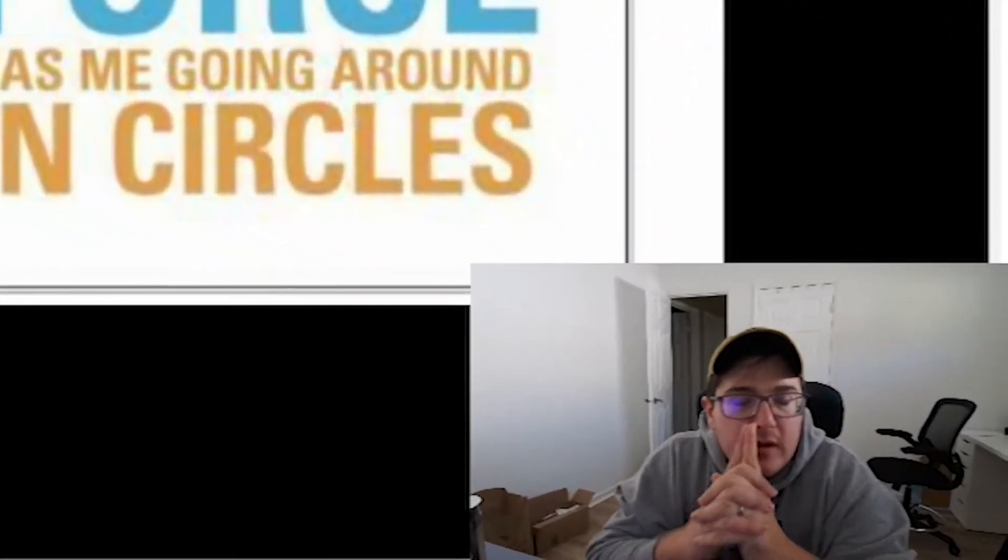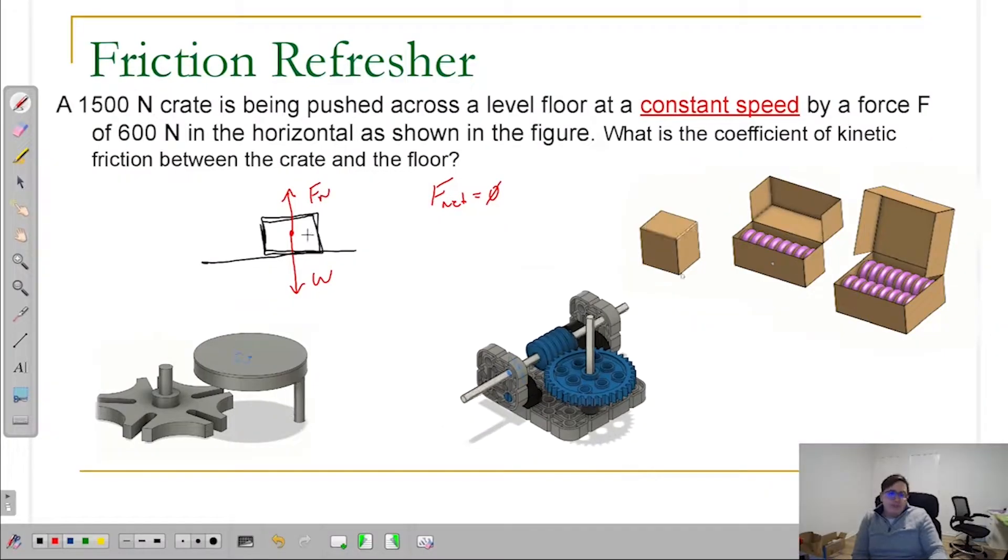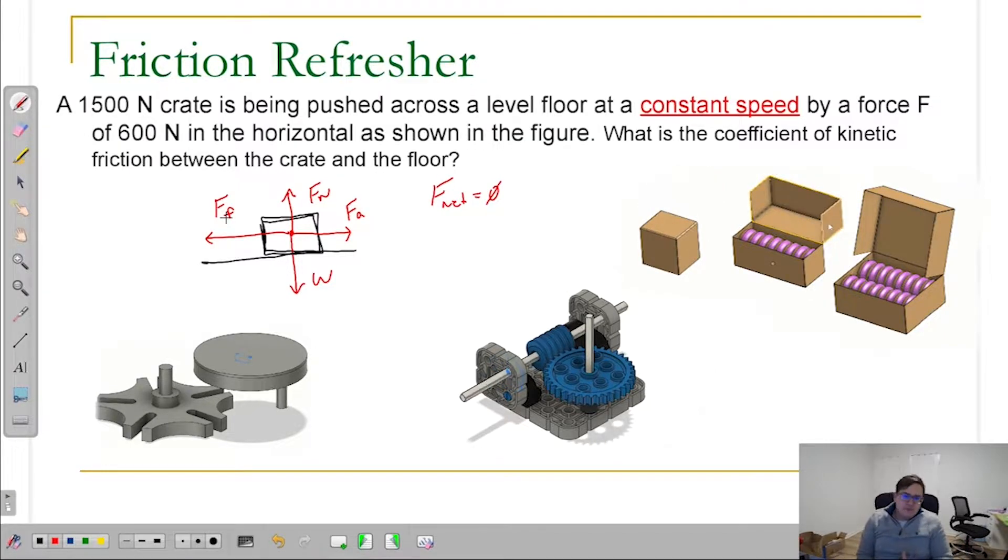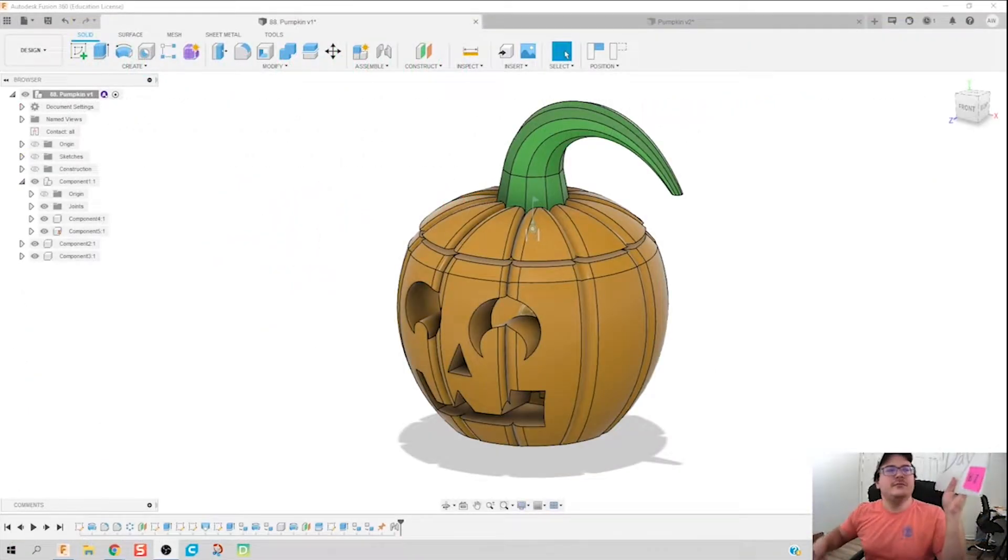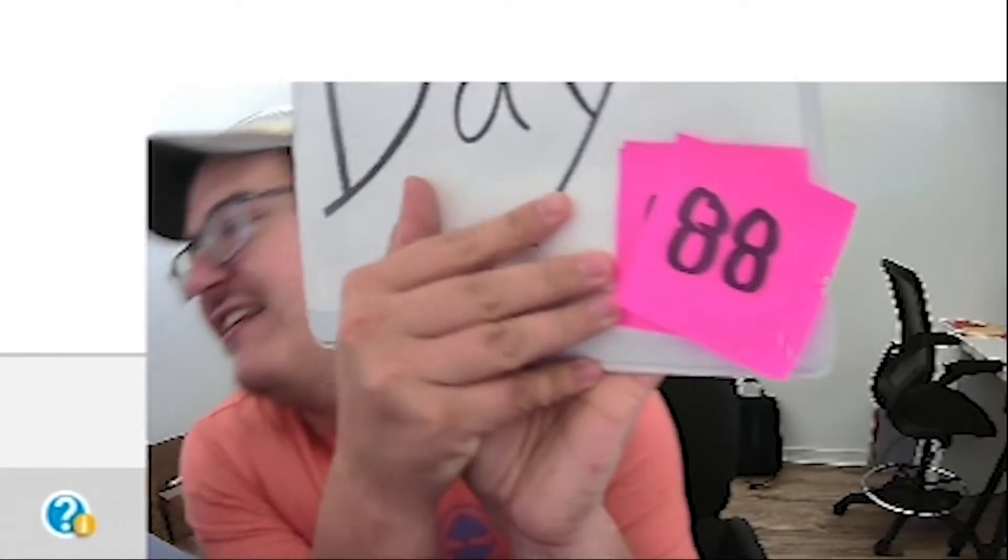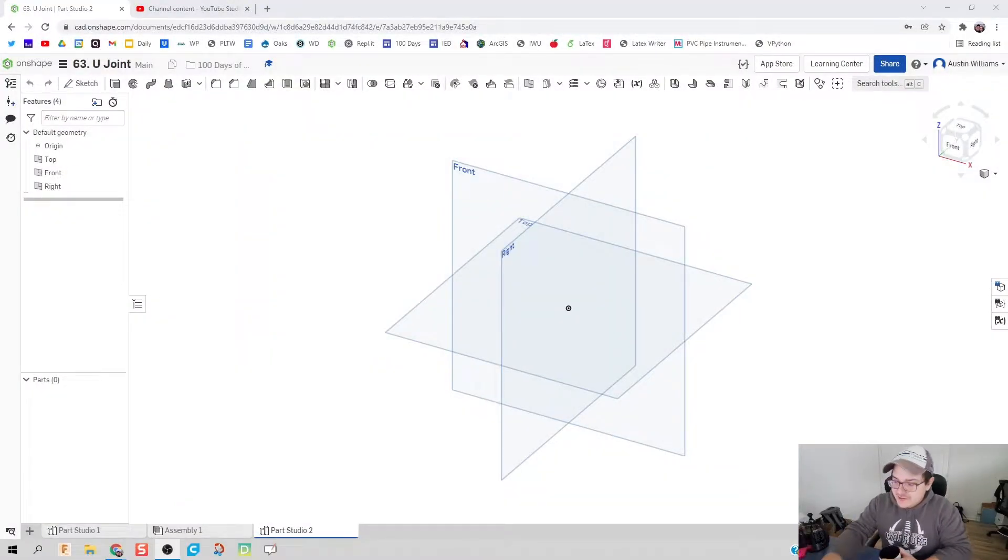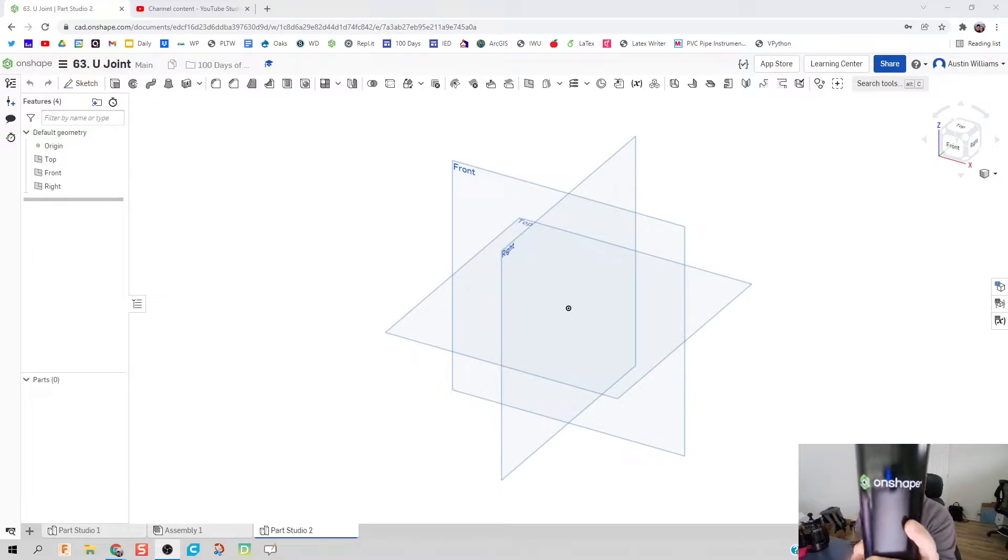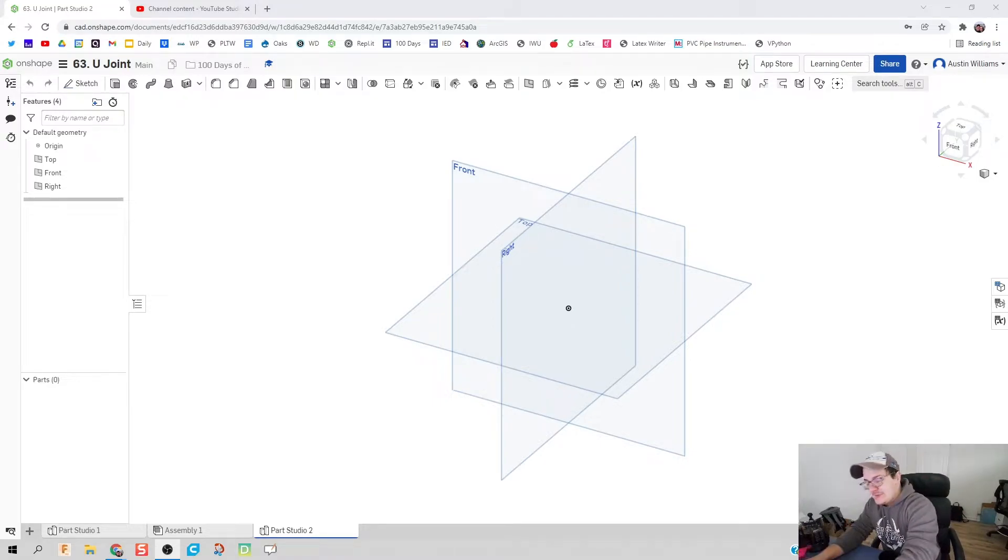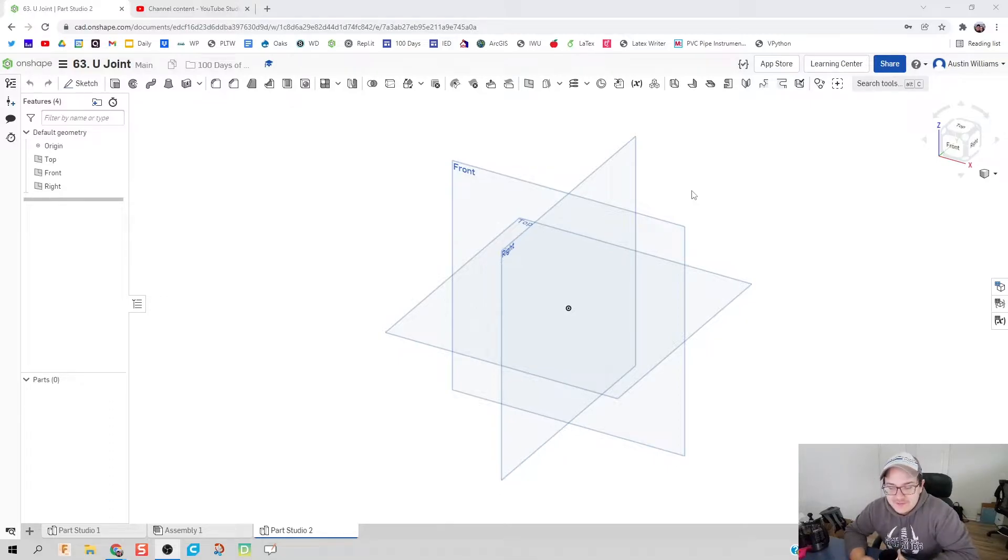All right guys, welcome to day 63 of OnShape. Look at this, I got sent an OnShape mug! How cool is that? Some people at OnShape reached out and said, hey, thank you for all the stuff you've been doing with OnShape, will you allow us to send you some stuff? And I said absolutely.